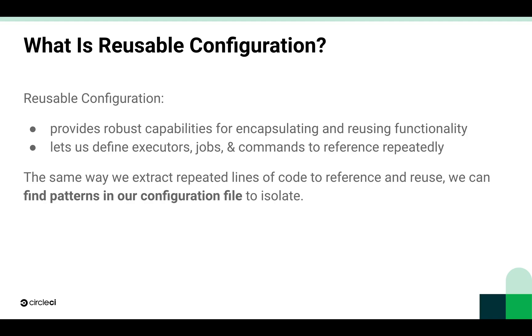Basically, it lets us define parts of our configuration file that we want to reference repeatedly. The same way we extract repeated lines of code that we can then reference and reuse, we can find patterns in our configuration file to extract so that we can reuse them later.